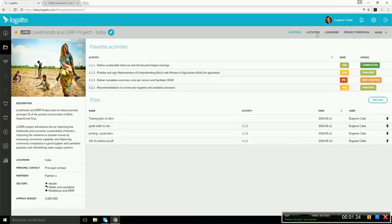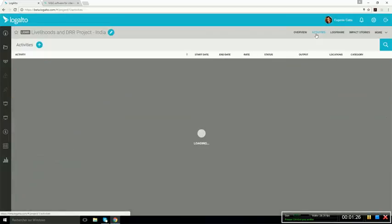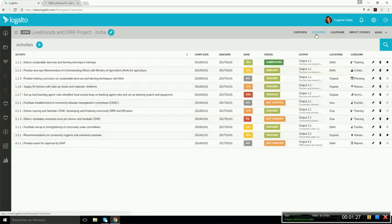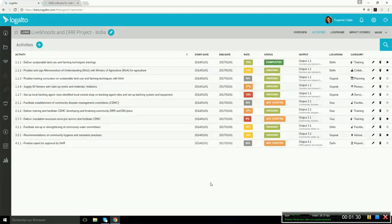So, for instance, if I want to see the project activities, I click Activities, and I have the list here.